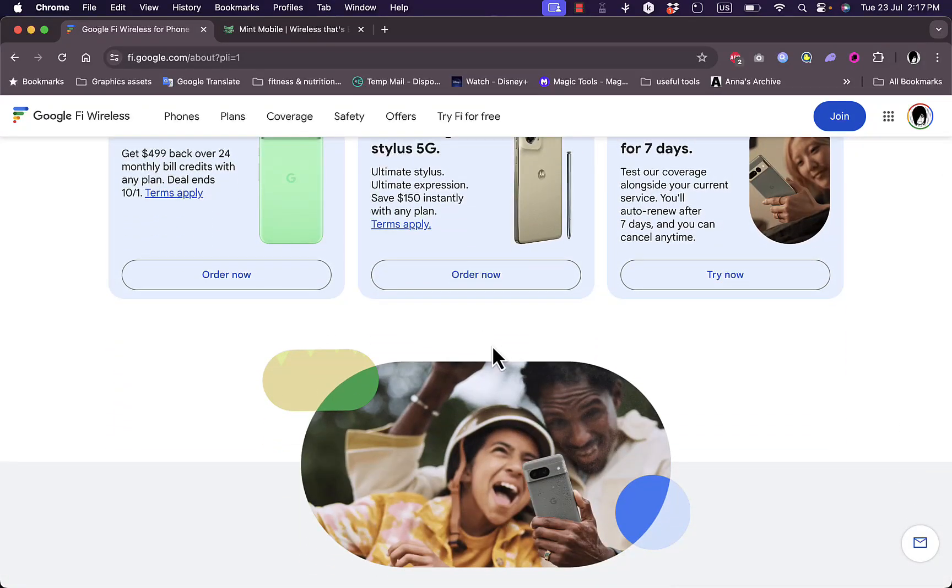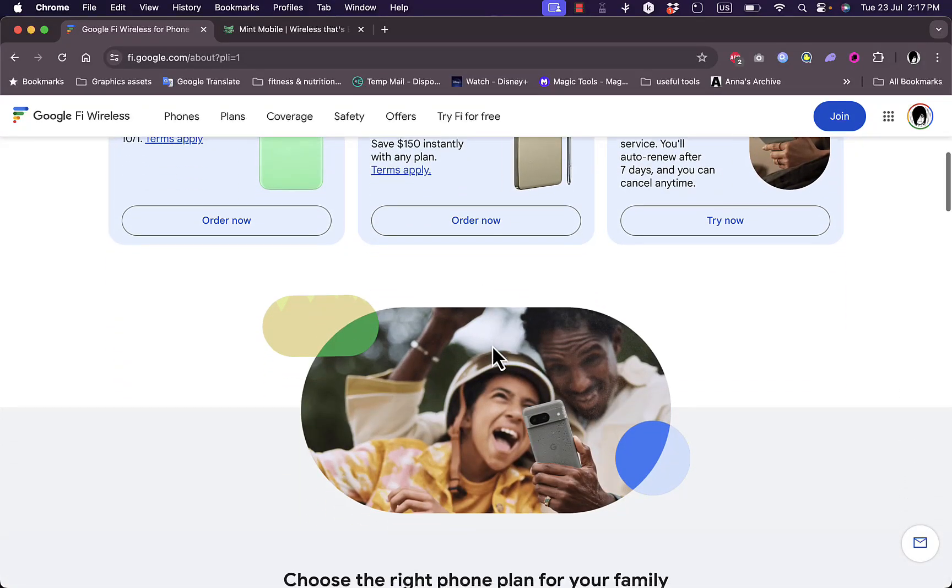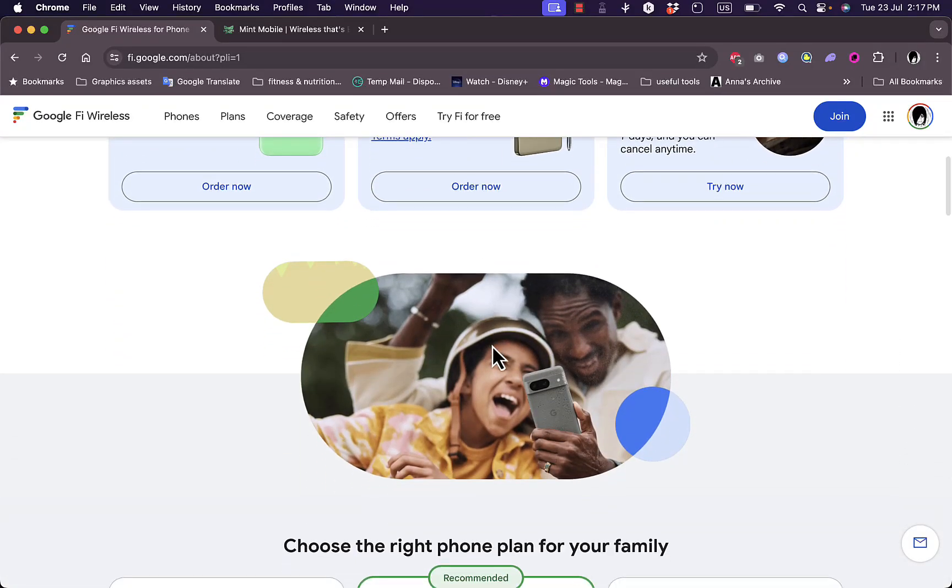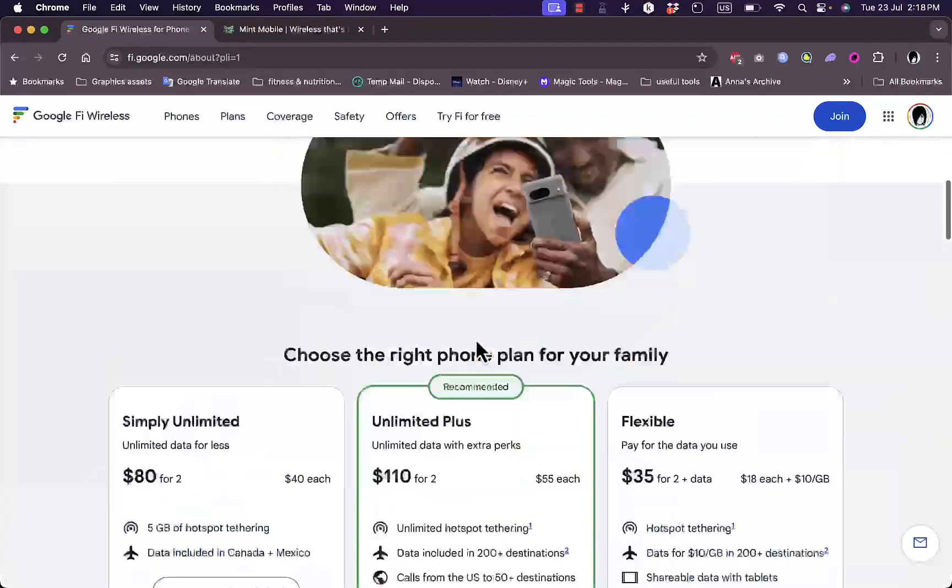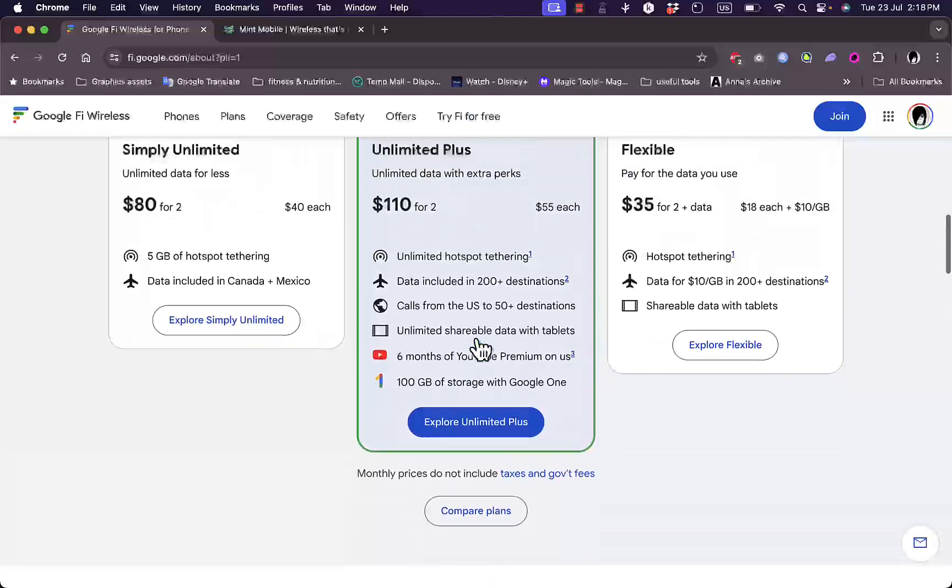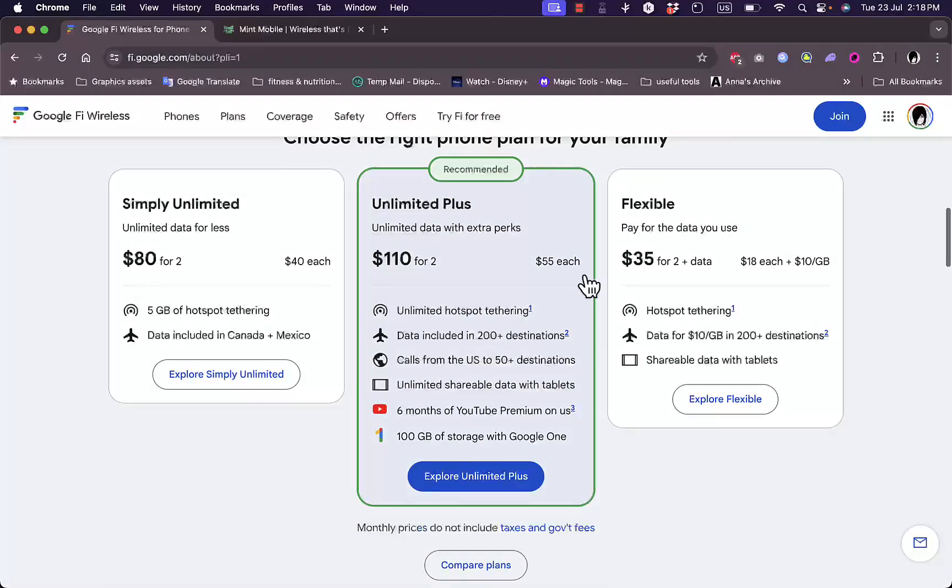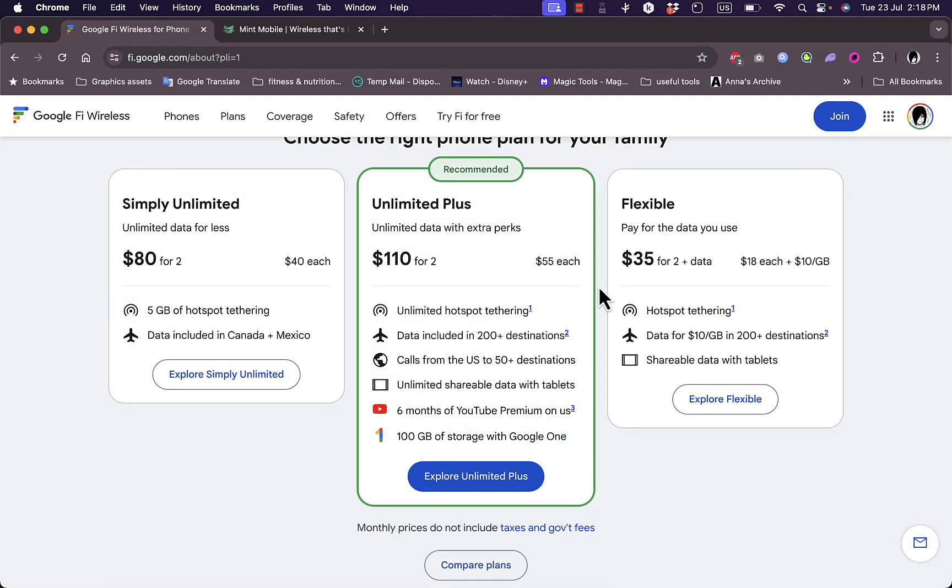However, there are some cons or drawbacks to Google Fi. First one is the pricing can get expensive if you use a lot of data. As I told you, the data can accumulate pretty quickly if you are a heavy user. While the per gigabyte charge is straightforward, heavy data users might find themselves paying more compared to traditional unlimited plans.